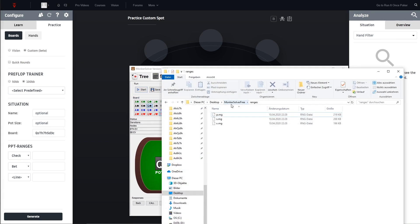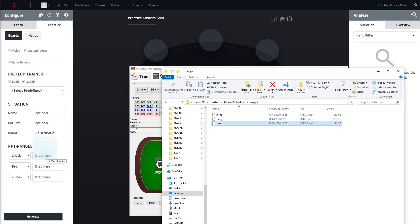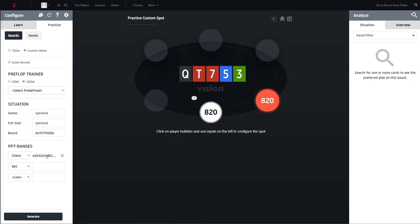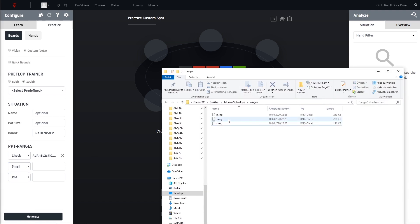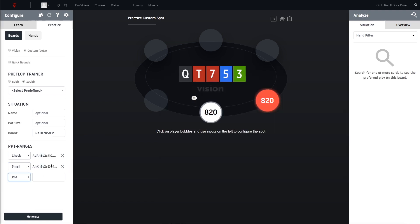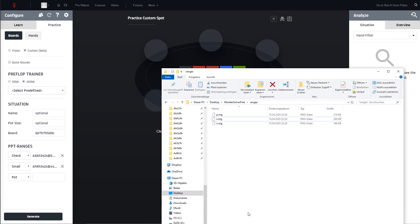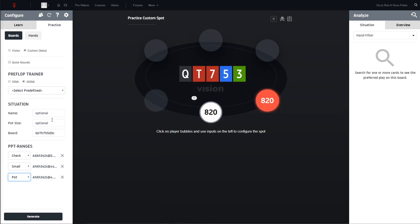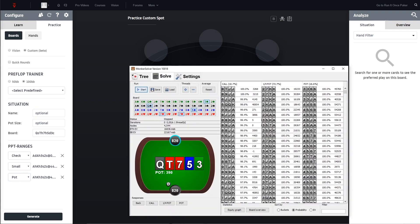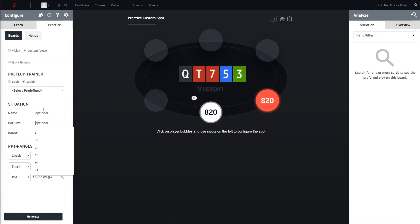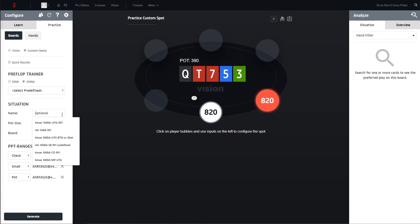These files are now stored in the ranges folder. You can see here this is the path - MonkaSolver Free and ranges. Here we have X for check so we can just drag and drop it here. Let's put this one here for the check, then we have small and then we have pot. So drag the small into here and drag the pot here.